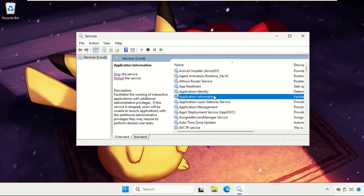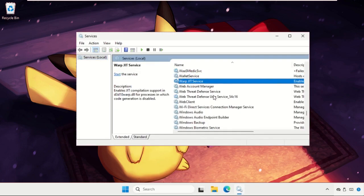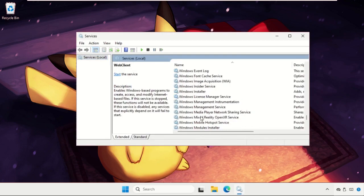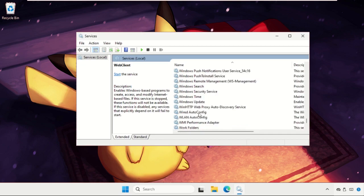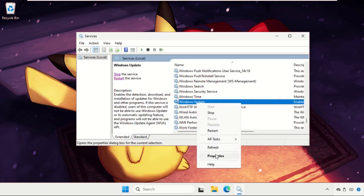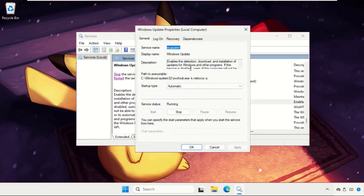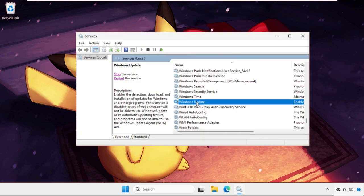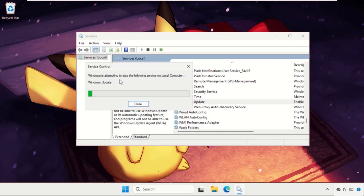Once we're here we need to find out the Windows Update service, right click on it, select properties, set startup type as automatic, click on apply and then OK. Again just select it and click on restart.